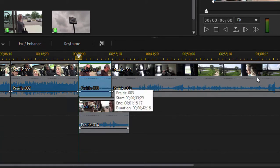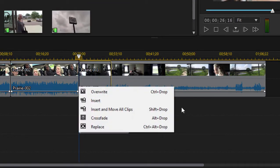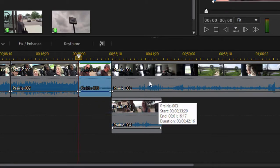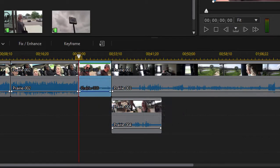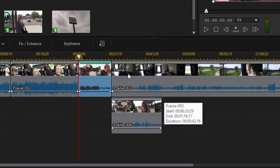Let's Control-Z here to undo that. If on the other hand, when I insert that clip I select Insert and Move All Clips, you notice that it moves all clips on all tracks.